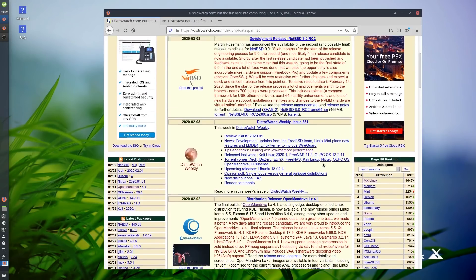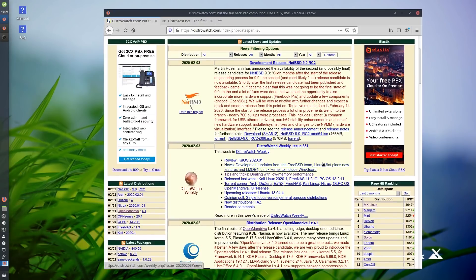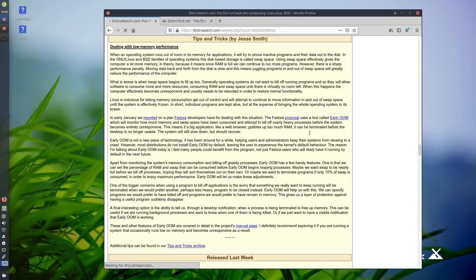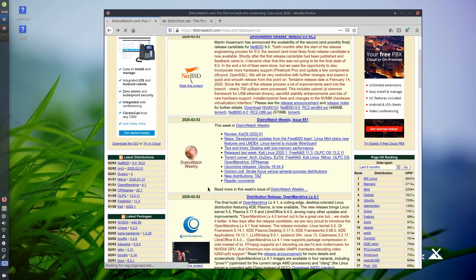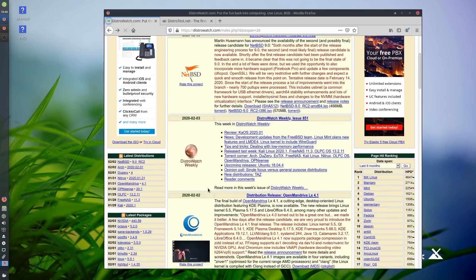On DistroWatch, one thing I highly recommend checking out is their DistroWatch Weekly. This is something I always come back to every week just to see if there are any new distros launching, new reviews, as well as tips and tricks. For example, this week I learned about a tool called Early OOM for dealing with low memory performance. It's been out for a while but I just heard about it, so I'm going to be checking that out.